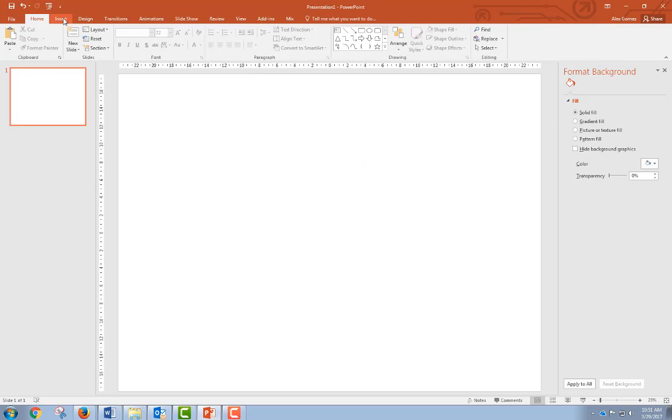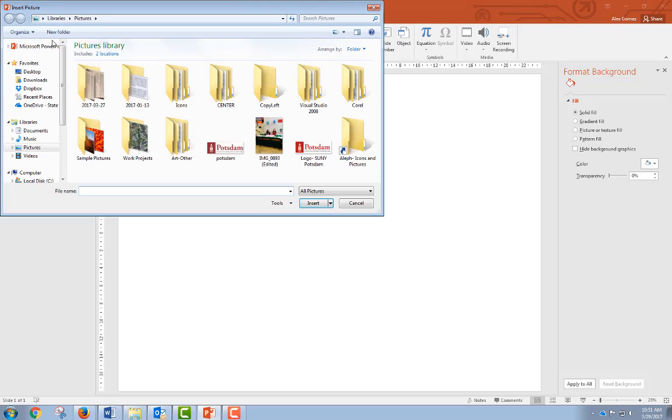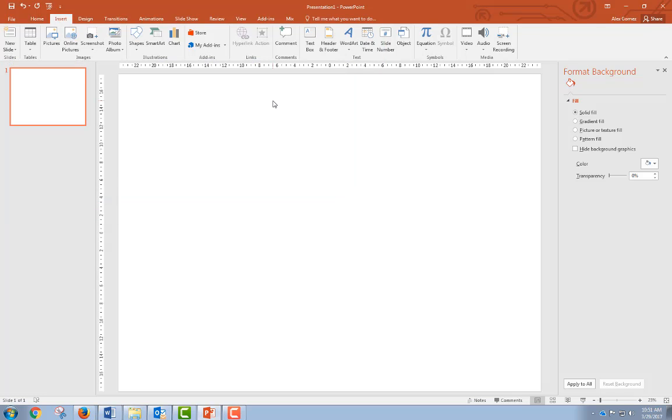One other thing to know: insert picture. When you go to insert picture, you just go and find the picture you're looking for, select it, and then insert it.